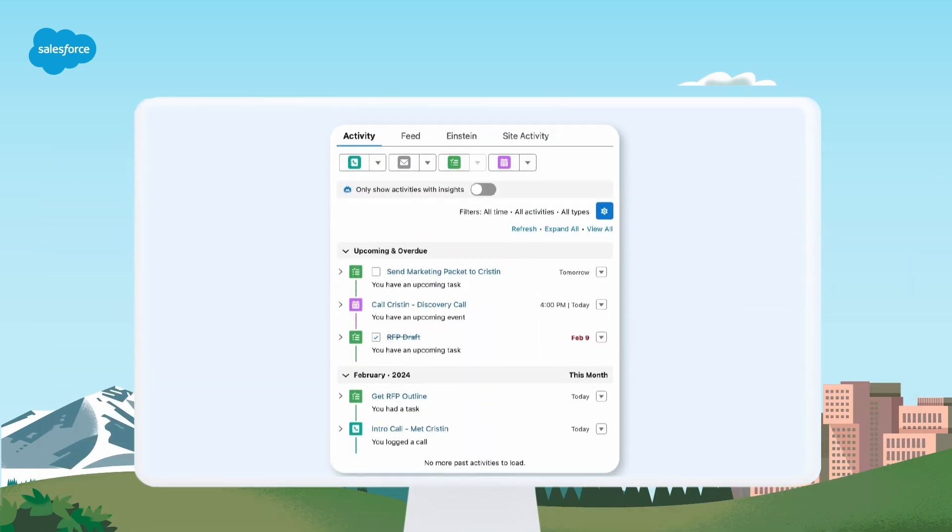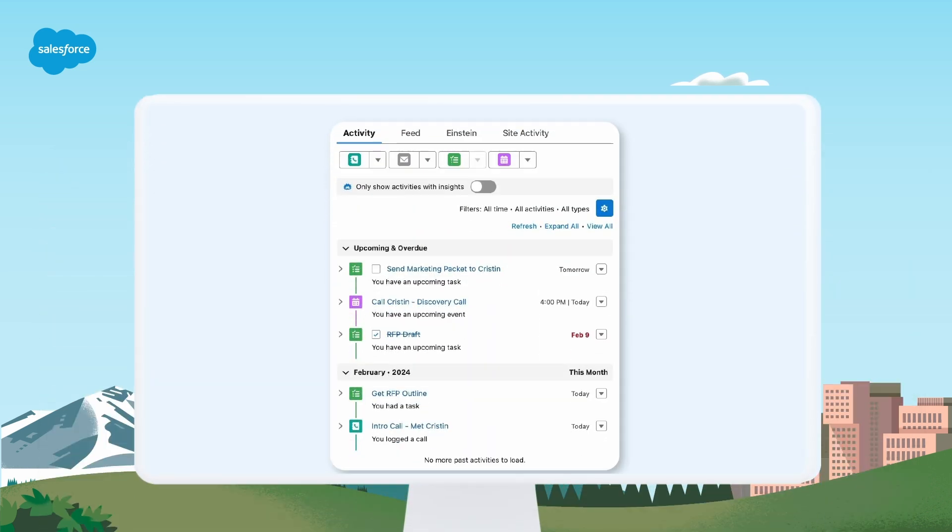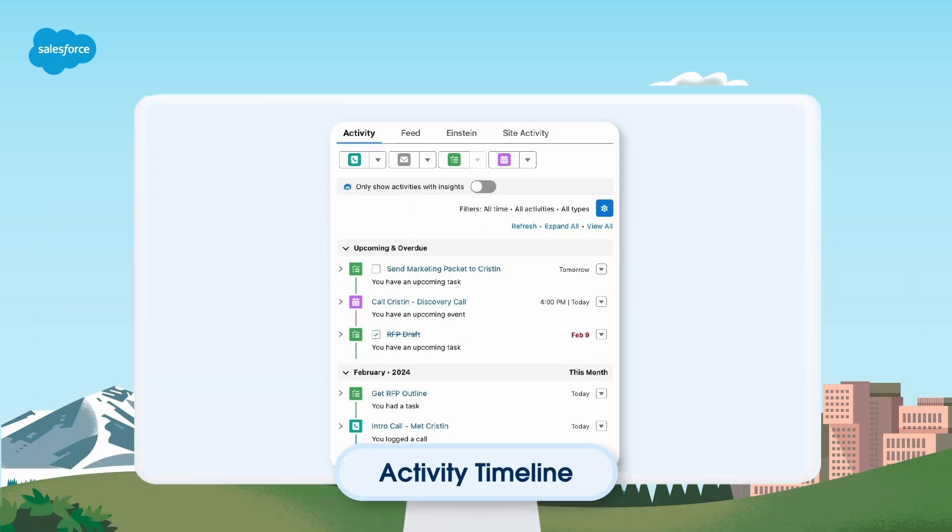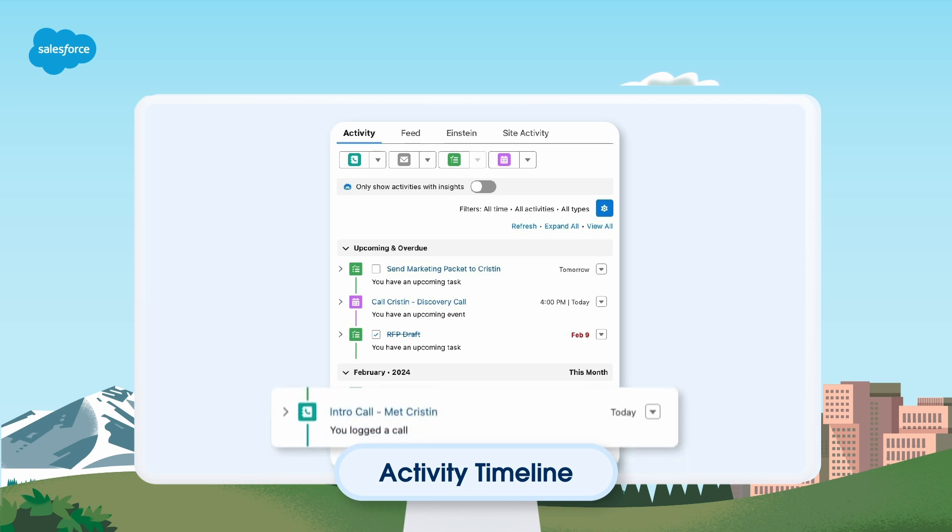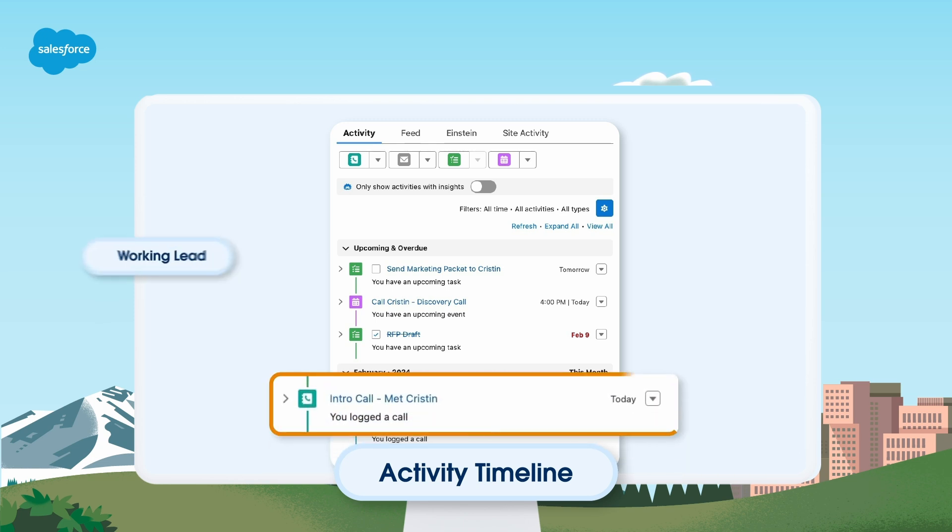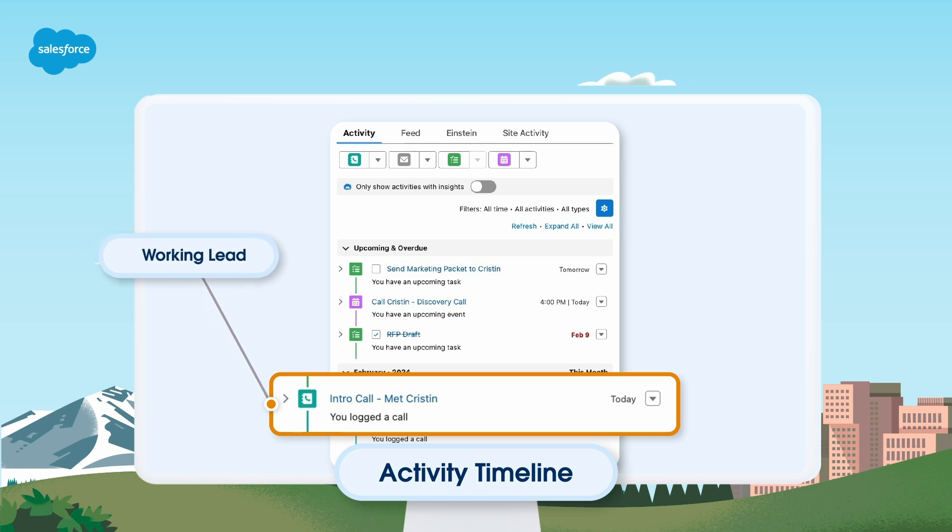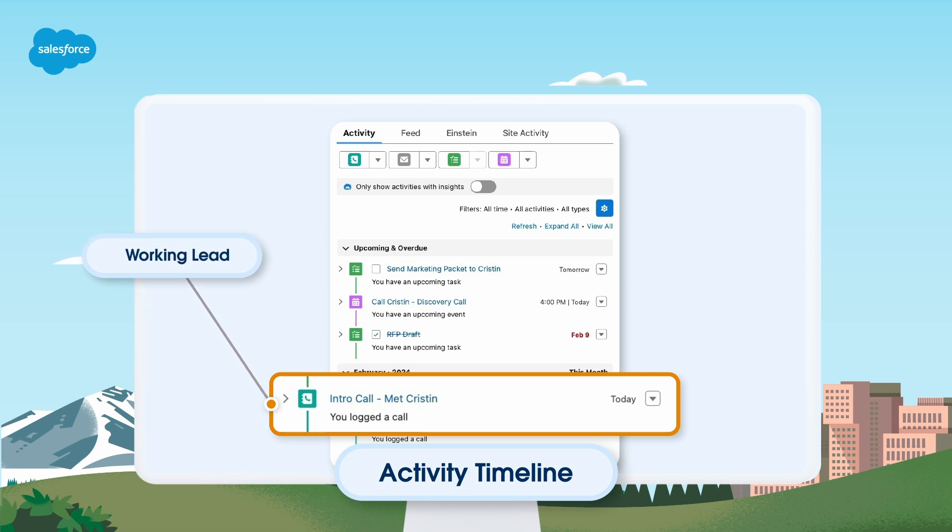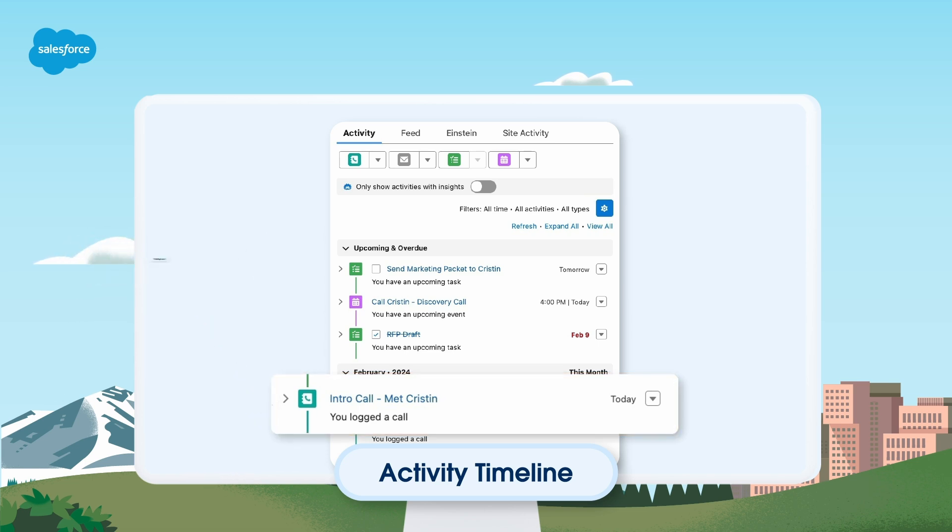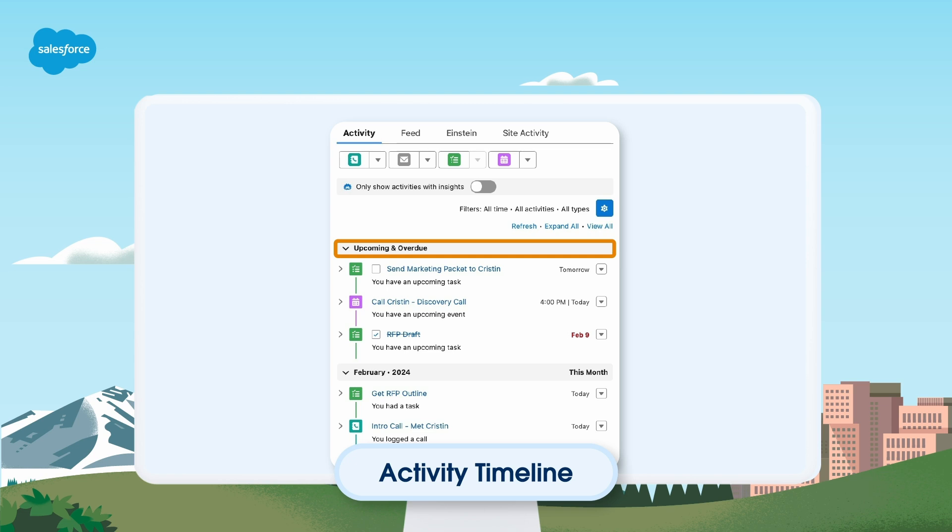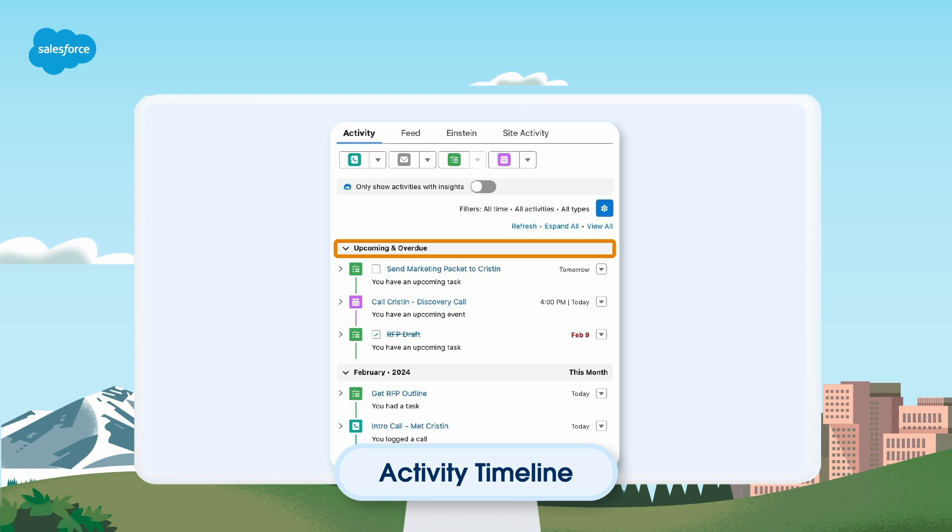Let's imagine one of your reps is focusing on leads. The activity timeline will quickly show them all of the information they need to know. Here we see that the rep is working a lead for Kristin Huang. In the activity timeline, the rep sees that they've already called Kristin to introduce themselves. They already have a foot in the door.